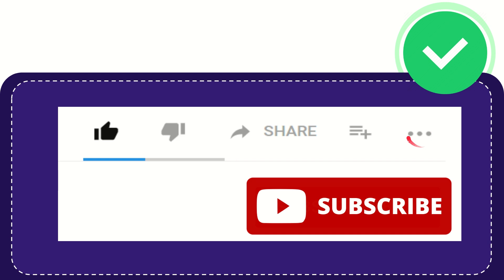...clicking these three dots. Don't forget to subscribe. I think that's all of it. Thank you so much for watching this video, and see you again in another video. Bye bye, see you again.